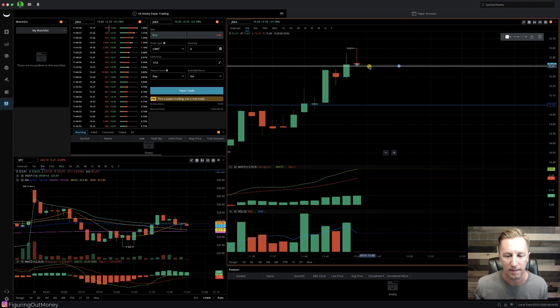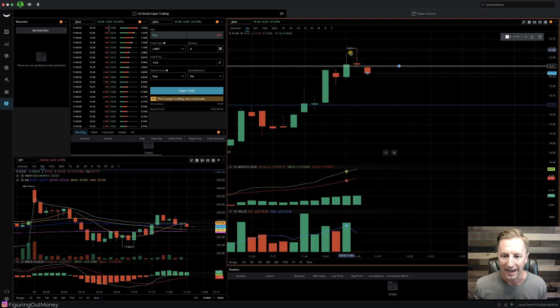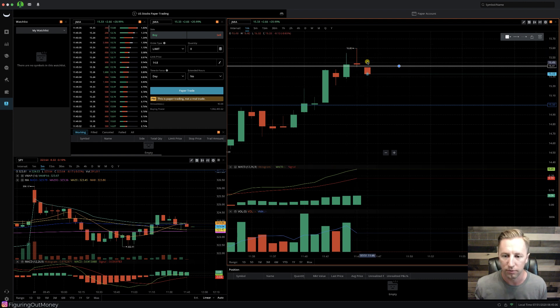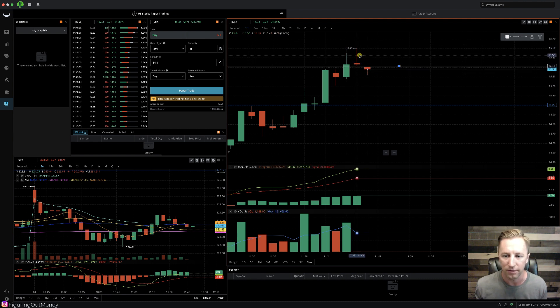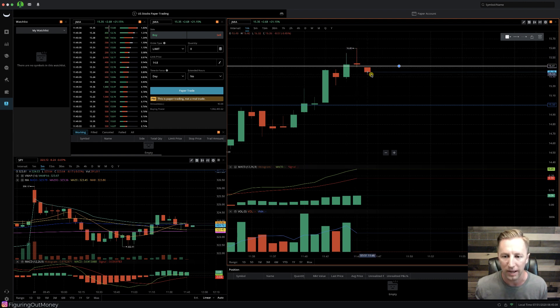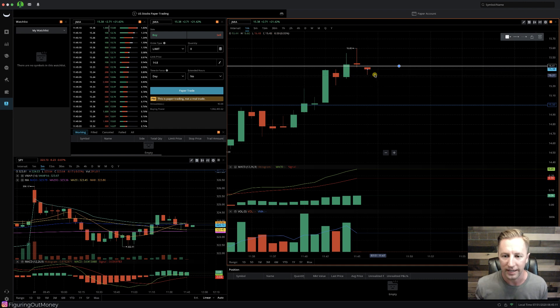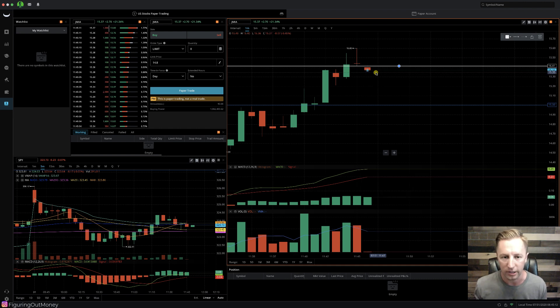I just got stopped out of this position, ticker symbol JMIA. And as you can see right here, this was a pretty big inverted hammer candle and we had a nice pullback. Looks like it's going to be heading lower.